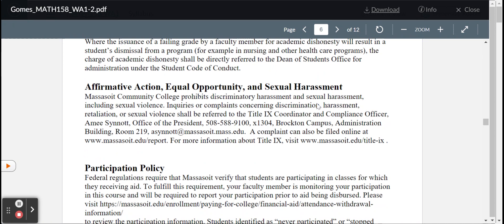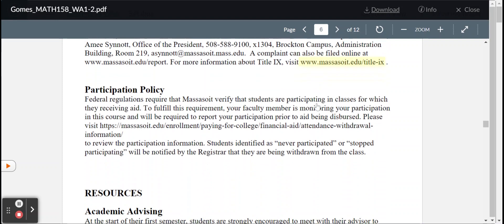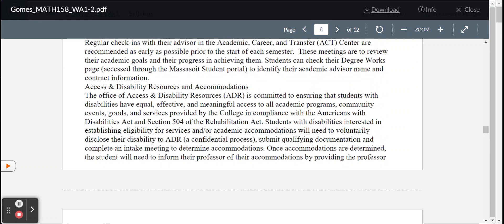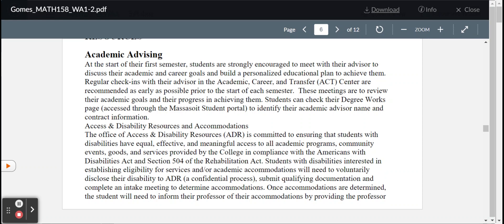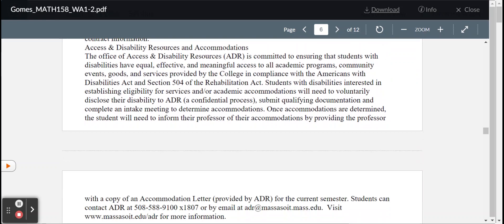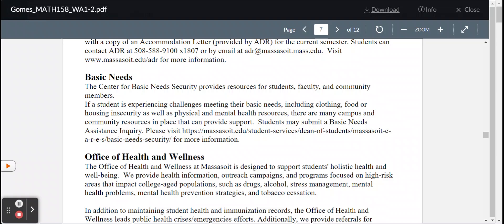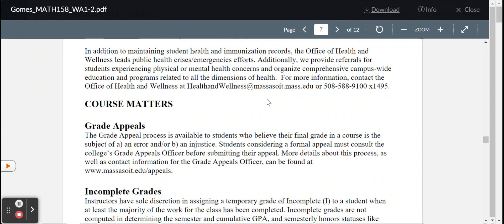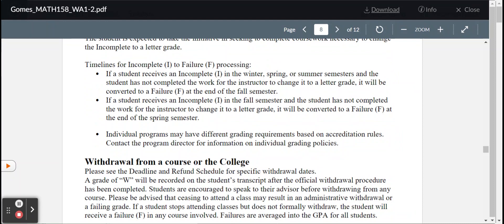Affirmative action, equal opportunity, participation policy, academic advising. Plenty of resources that are available. If you have an IEP, and it's something that you've already spoken to the disabilities office, please let me know, and I will get a copy from the disabilities office. In most cases, on an online course, it entails giving a particular student additional time to complete the exam, so please, if you have an IEP, please let me know. Contact the disabilities office, and I'll receive a copy, and we can make arrangements for you. Basic needs, please go through this. If you're in need of any basic needs, there are resources provided. Office of Health and Wellness, grade appeals, incomplete grades, things that if you're taking courses at Massasoit, you're familiar with, withdrawing from the course or college, things happen.